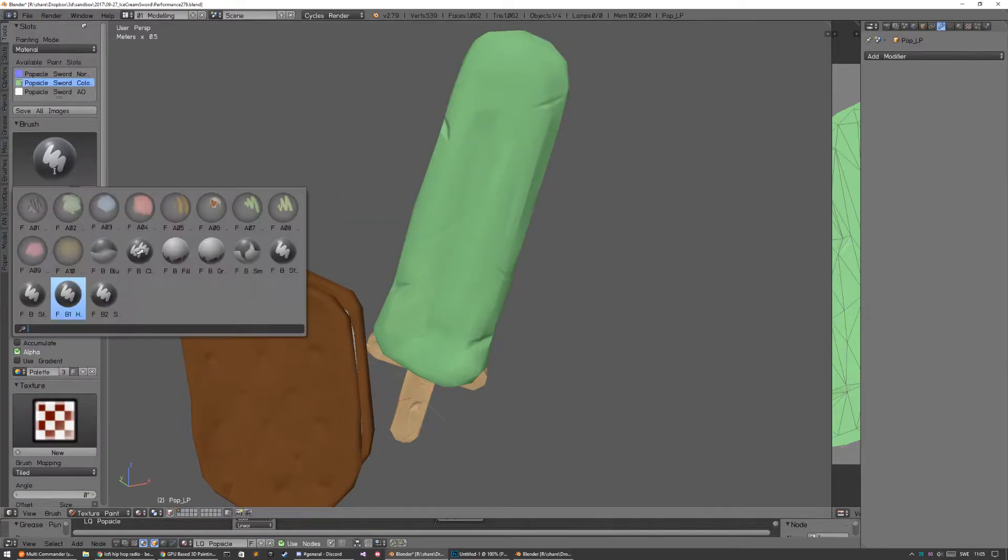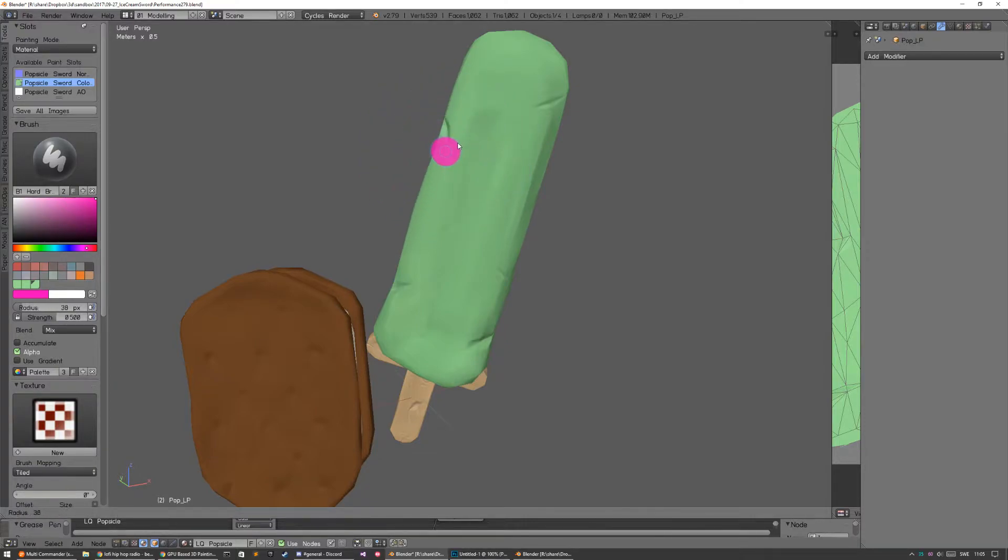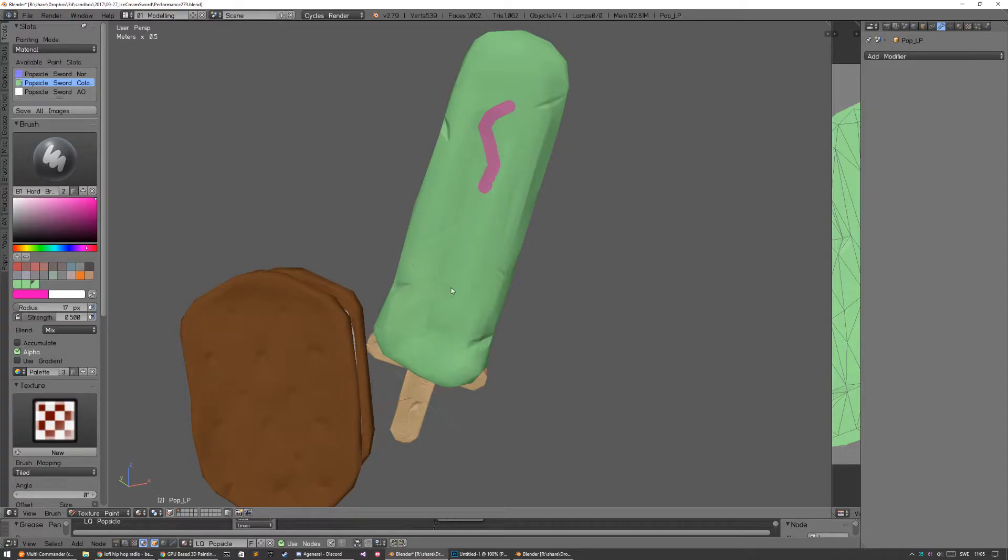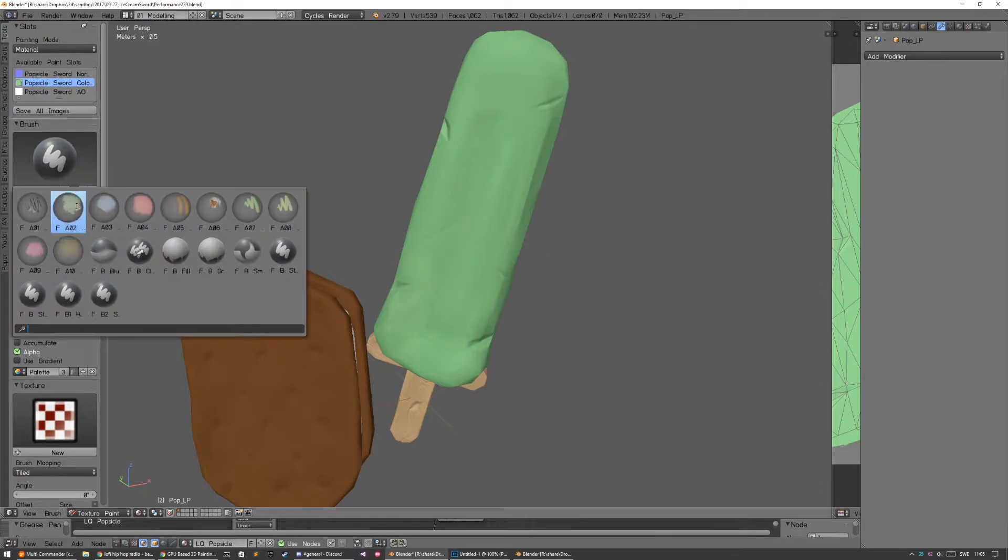So here I have just the standard hard brush from Blender and as you can see the strokes are really choppy. It's so bad that it interpolates wrong. Like how I draw this S-shape.